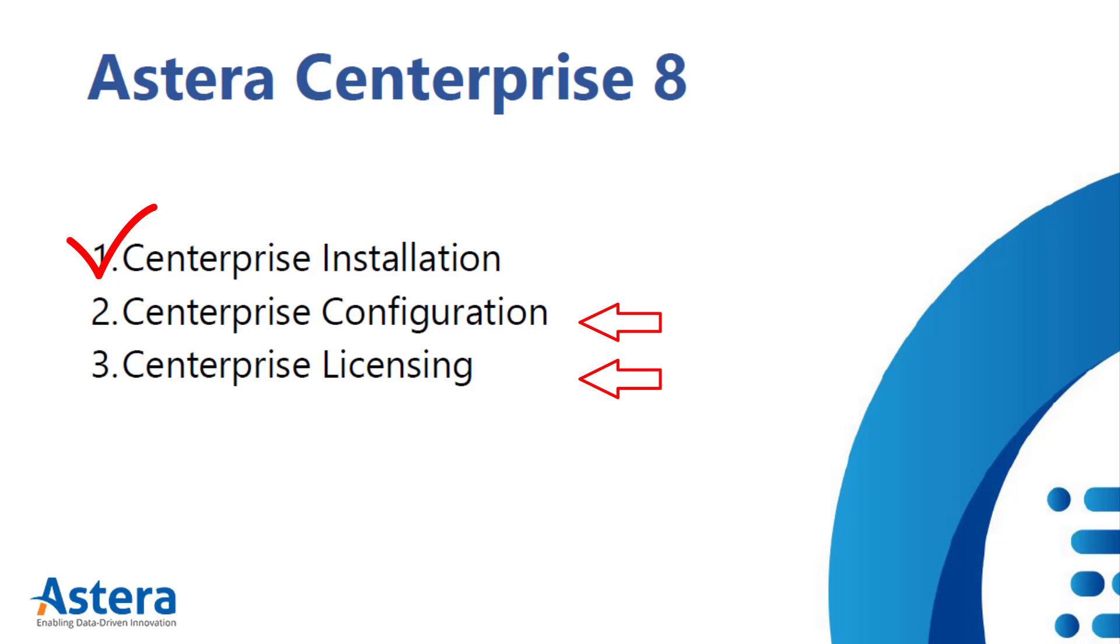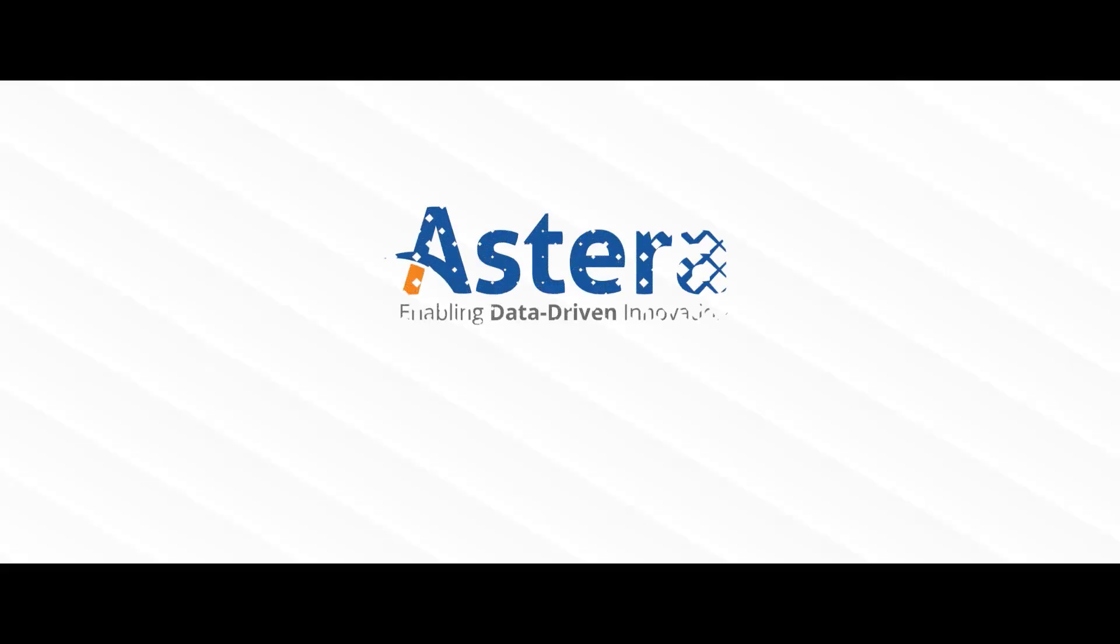You've successfully installed Centerprise 8. Thank you for watching this video.